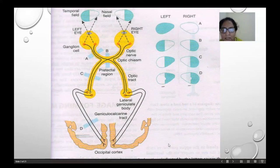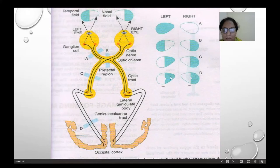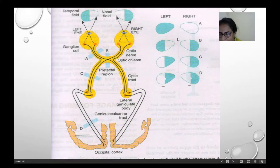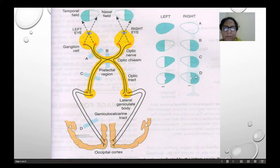If the lesion is at the geniculo-calcarine tract, there will be homonymous hemianopia, and this will involve covering the blind spot of that area — that is, macular sparing.